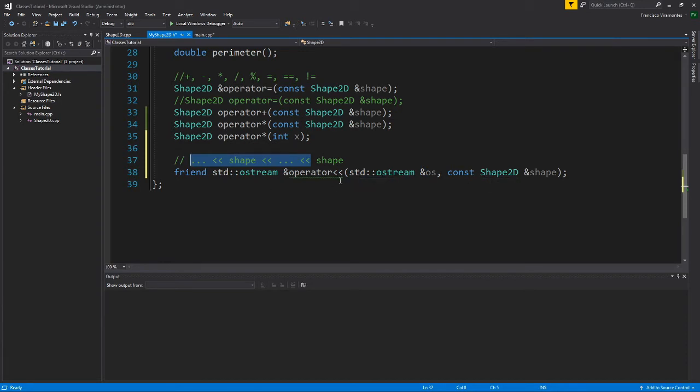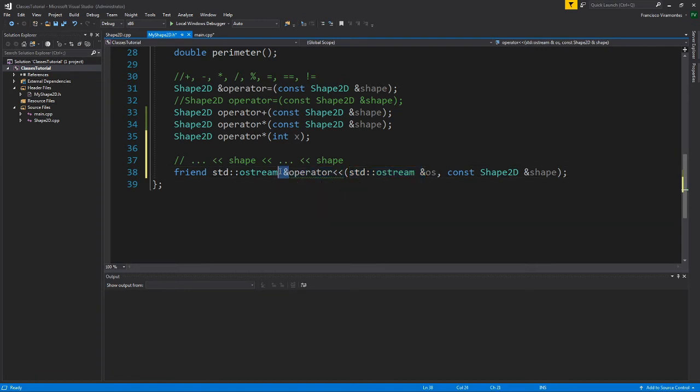And that's the idea with getting an input that's ostream and returning that same output that's ostream so that we can continue adding things and printing things because we never know what's going to be in between of printing shape 2D. It could be another shape 2D, it could be a string, it could be numbers. We never know. And the idea is that we want to create something that is robust.